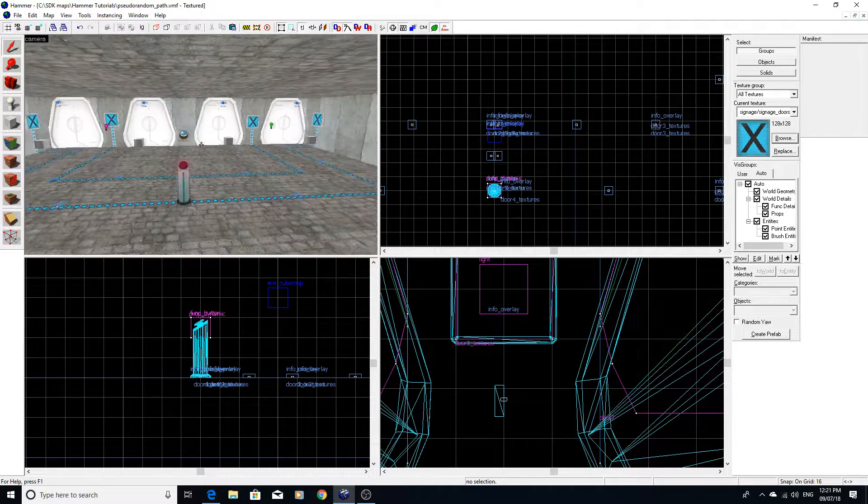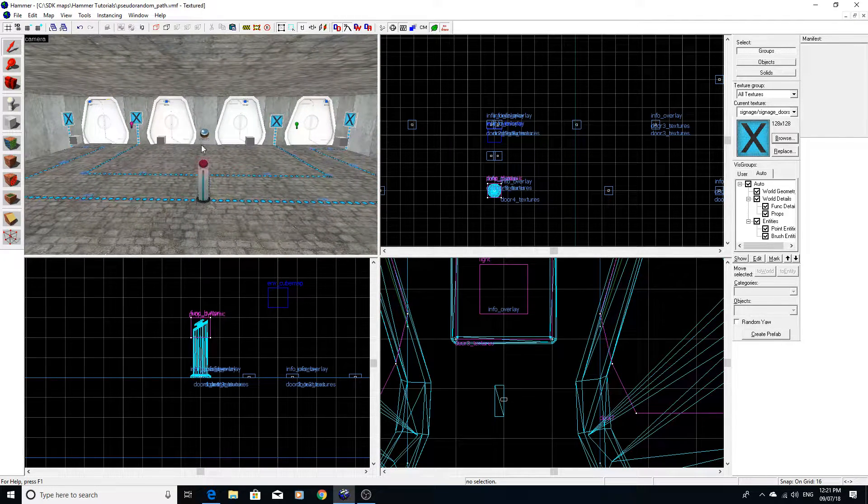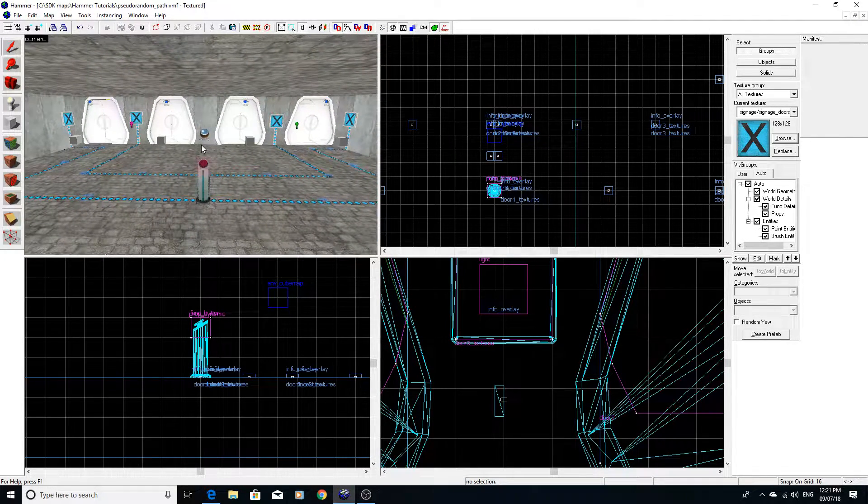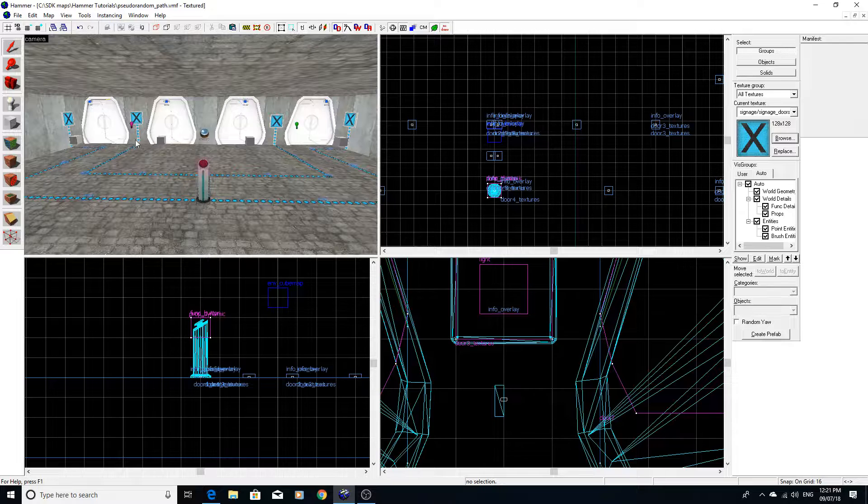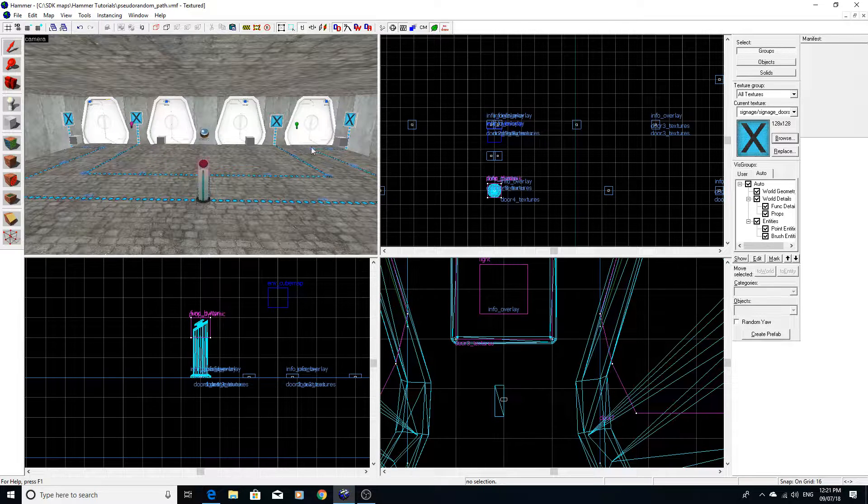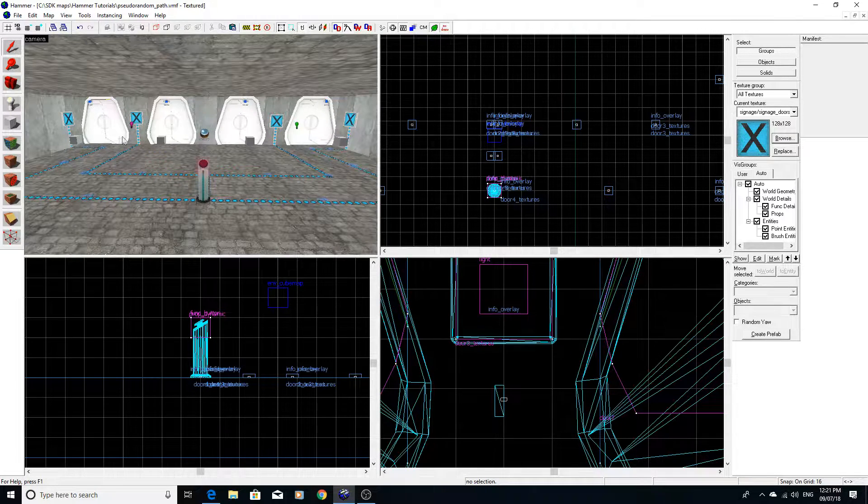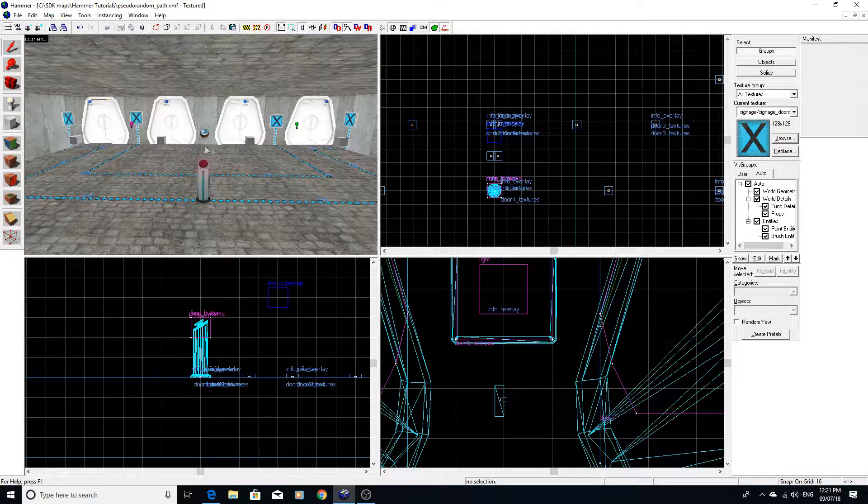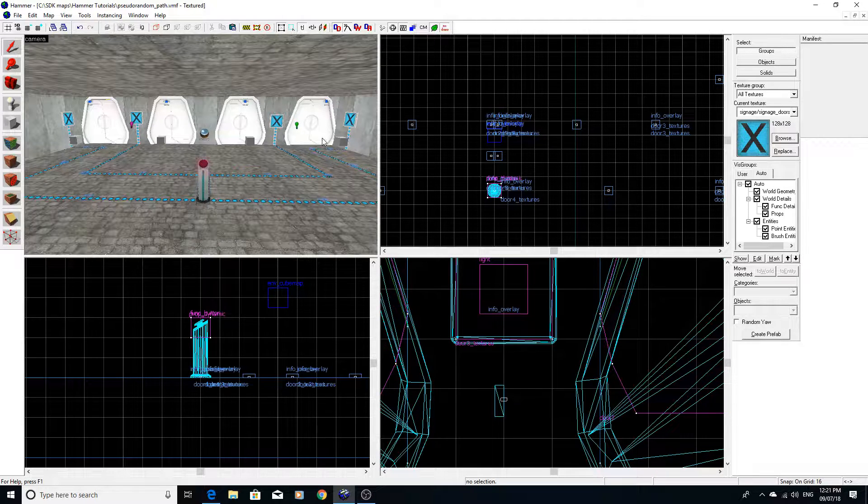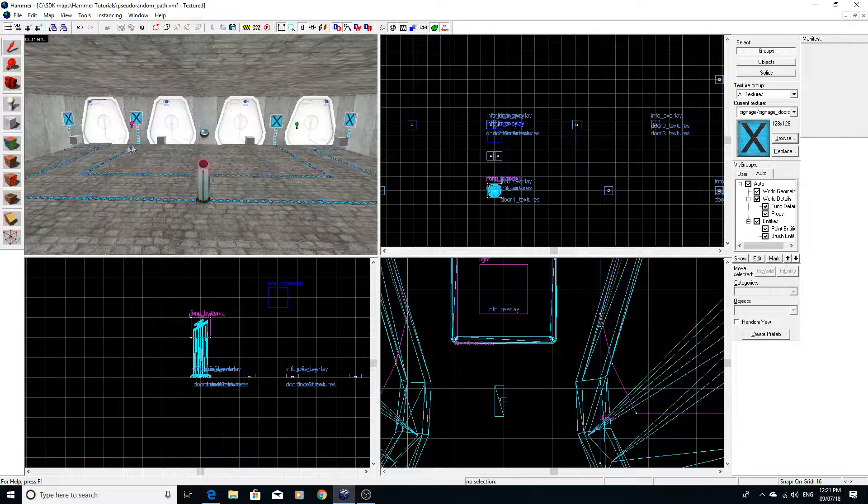This time around I'm going to be showing you how you can use an entity called a logic case to essentially make a pseudo-random choice to allow a certain area of your game to open up or spawn or whatever.